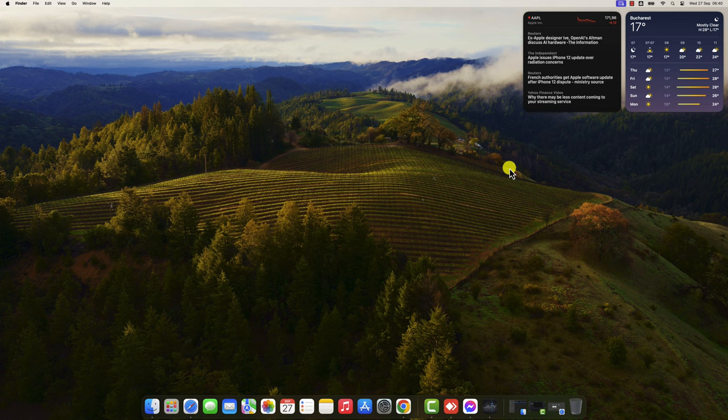Arrange your widgets in a way that makes sense for you. You can group widgets by category, or you can scatter them around your desktop wherever you like.